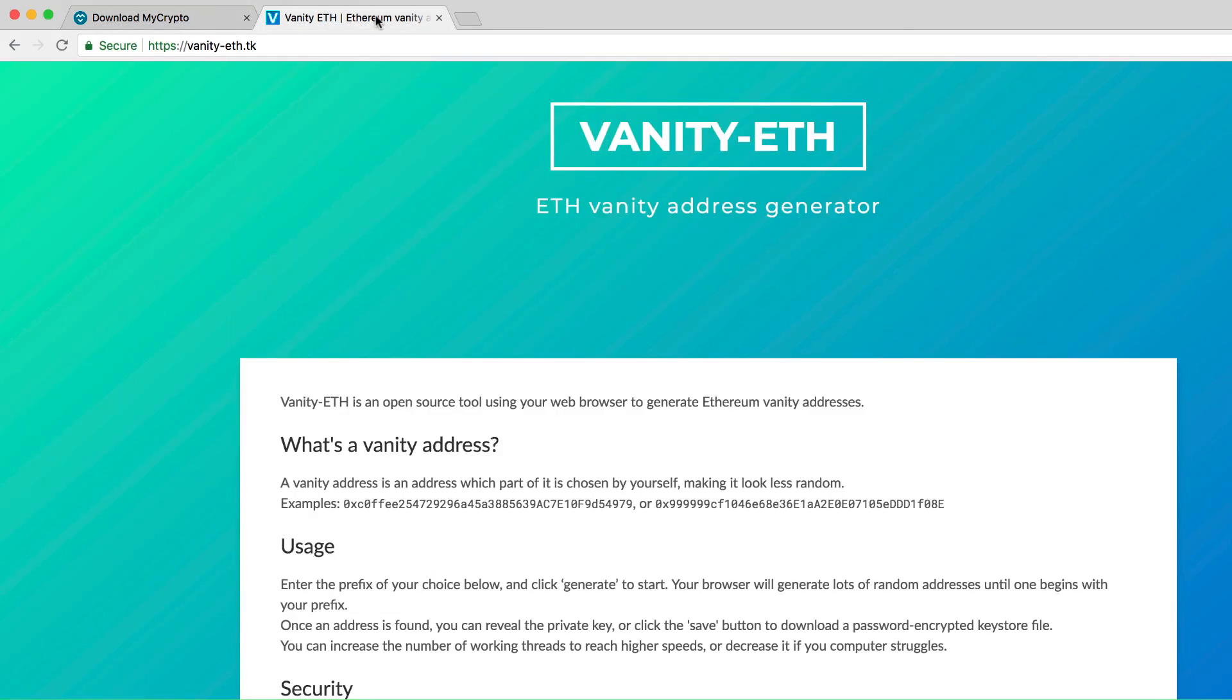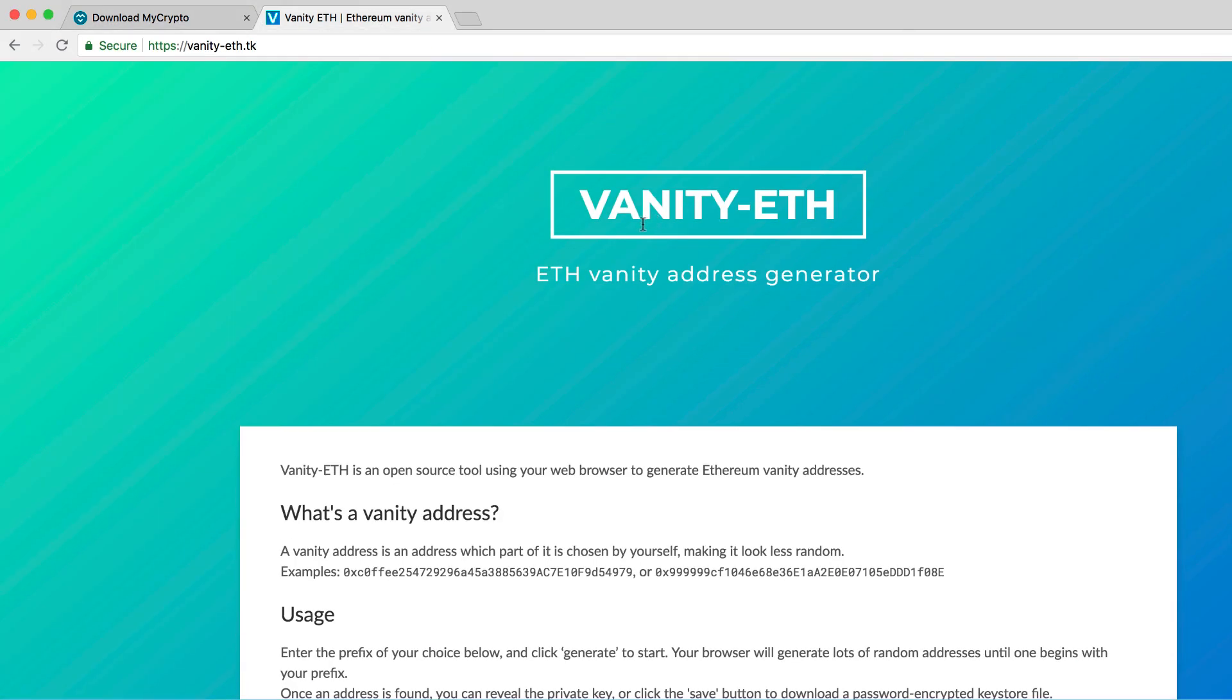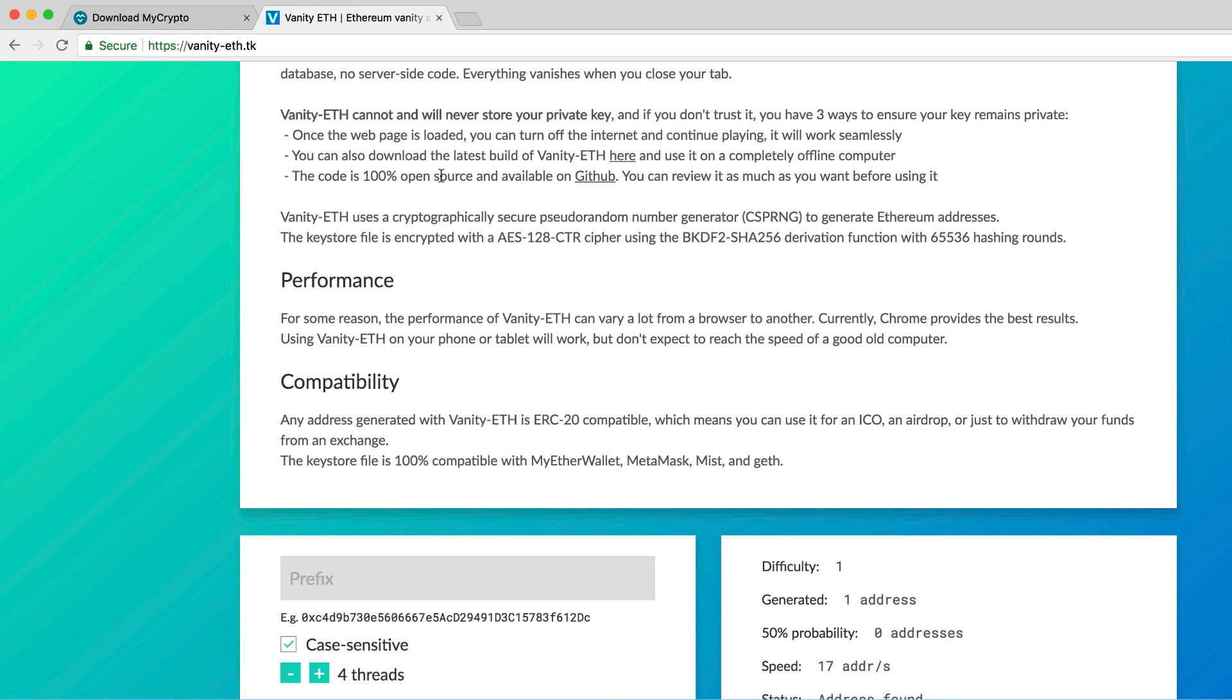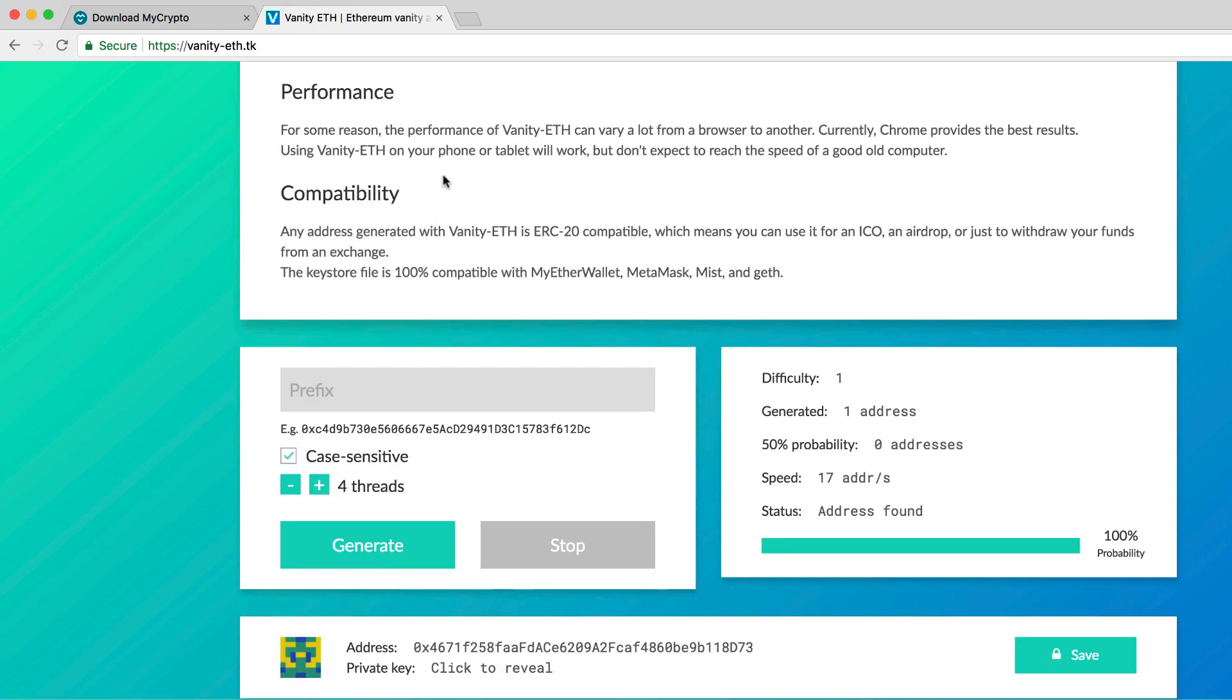Second option in creating a new wallet is going to vanity-eth.tk. Scroll down through the page and generate the wallet. One awesome thing in creating a wallet in vanity is that you can add a custom prefix for your wallet to make it unique. But you don't need to have a prefix if you don't want to.